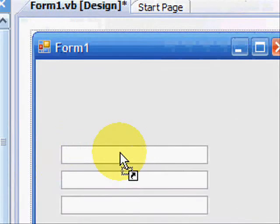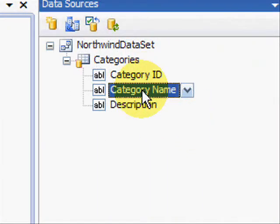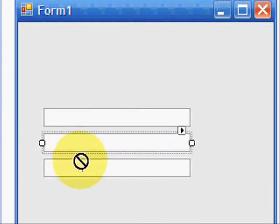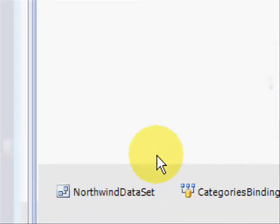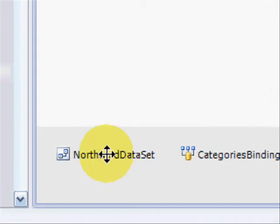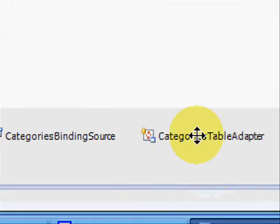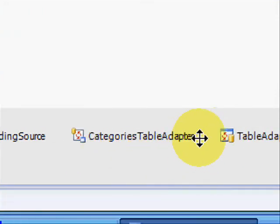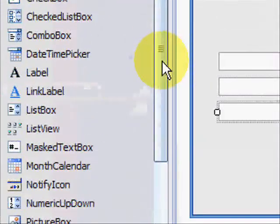So we can now click Category ID in there. Category name. I'm just dragging it over into the text boxes and description in there. And what it's done is added connections, the binding source, Category Table Adapter, and Category Table Manager.